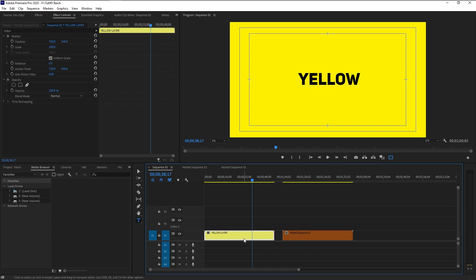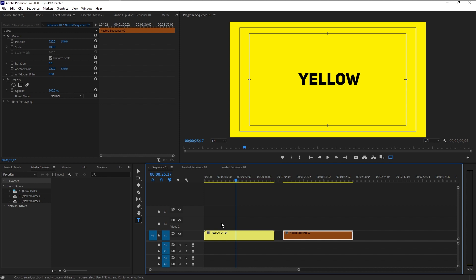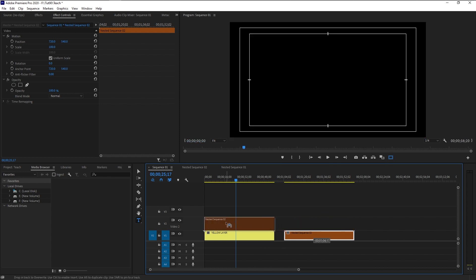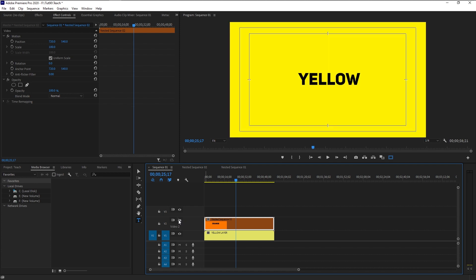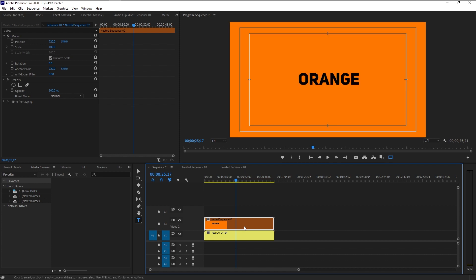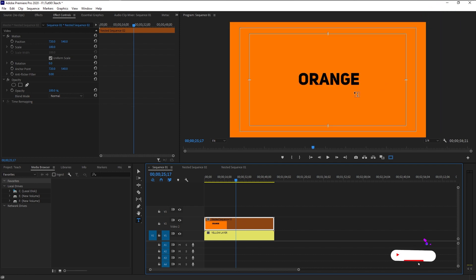Here we have two layers — one is a yellow layer and the other is an orange layer. The yellow layer is below and the orange layer is right next to it. If I were to place anything above this layer, you won't see the yellow layer. If I take the orange layer and place it above the yellow layer, we can only see the orange layer because it's completely blocking our yellow layer. If I were to hide this layer, you can see the yellow layer below. Here we have an orange text and below that a yellow text — let's say I want to isolate this orange text, and that is where the mask comes in.